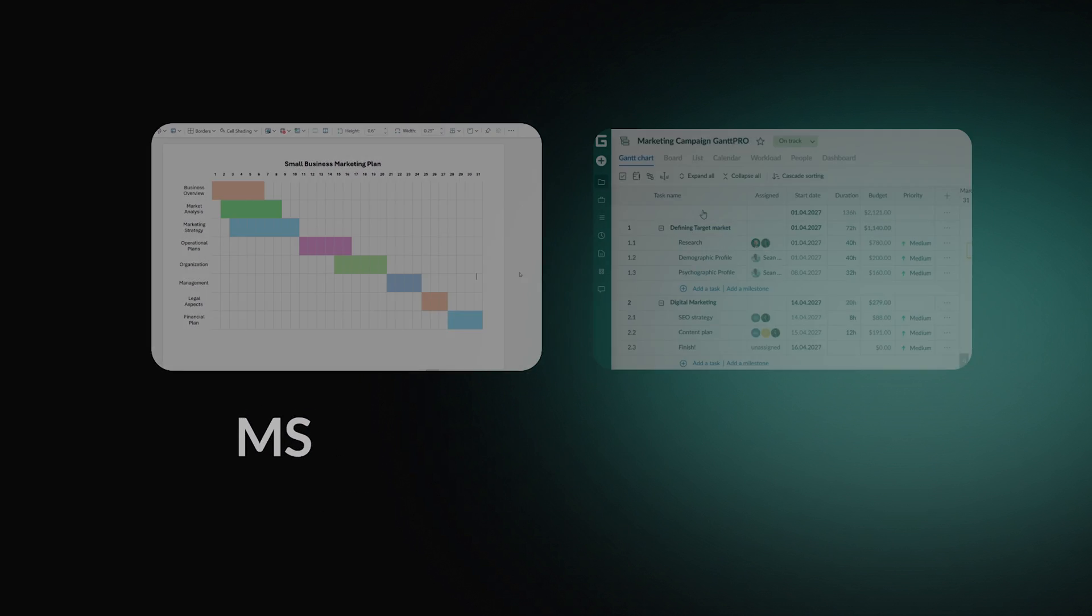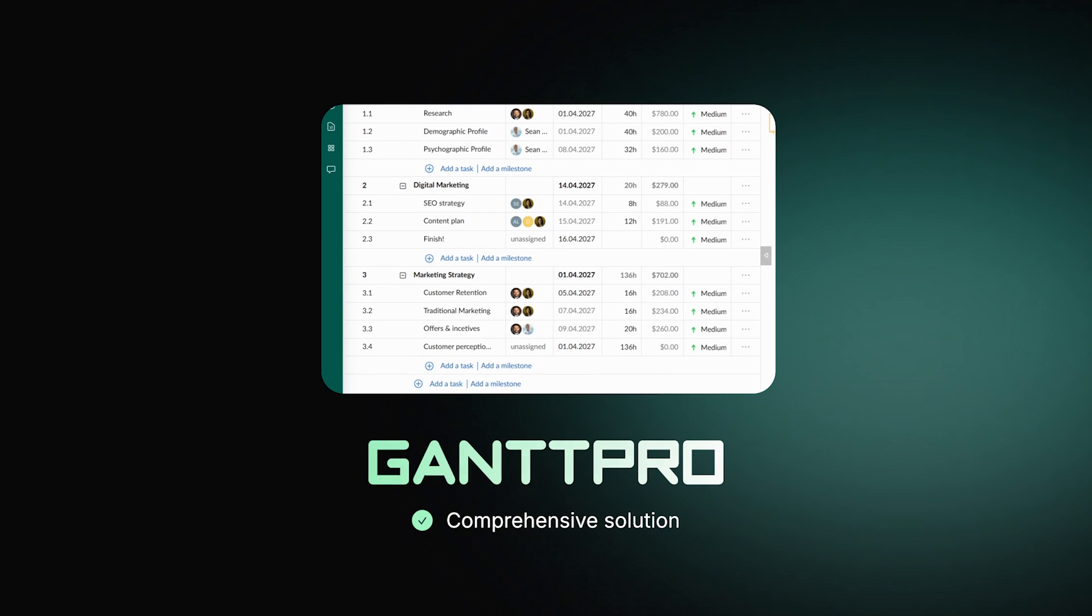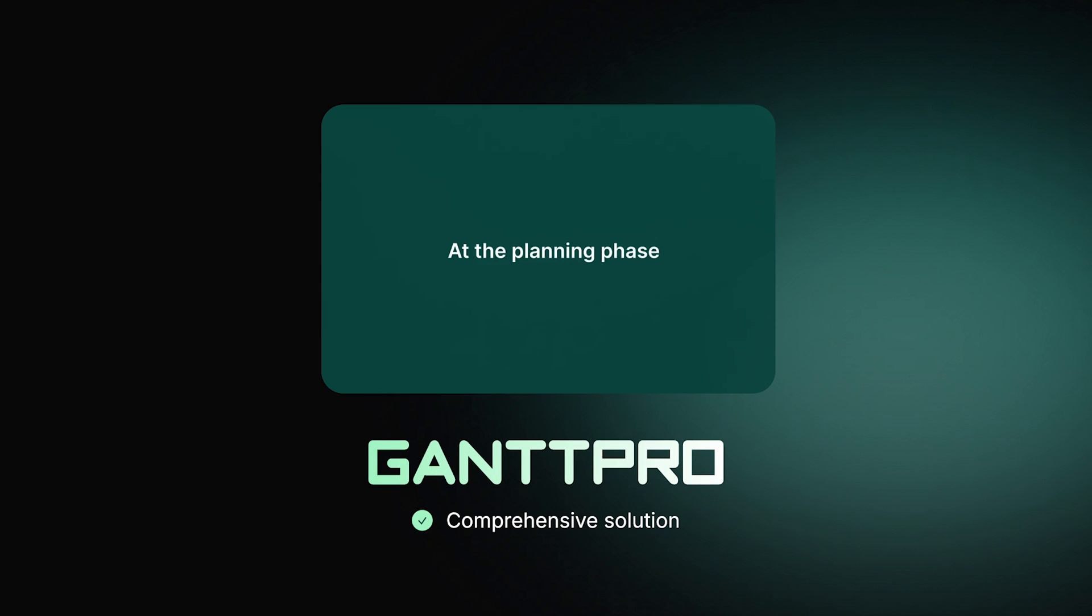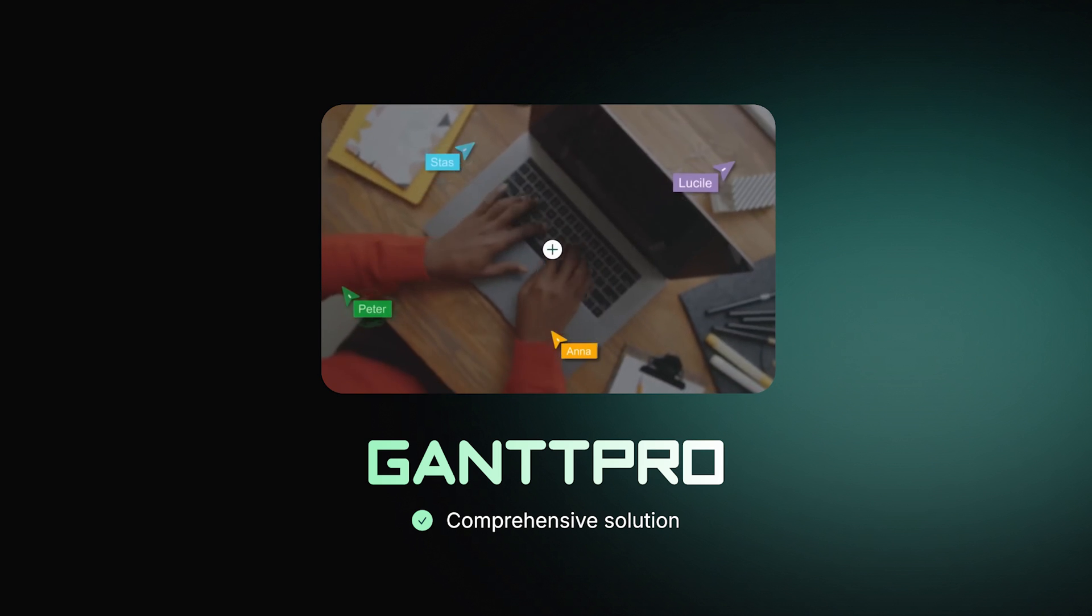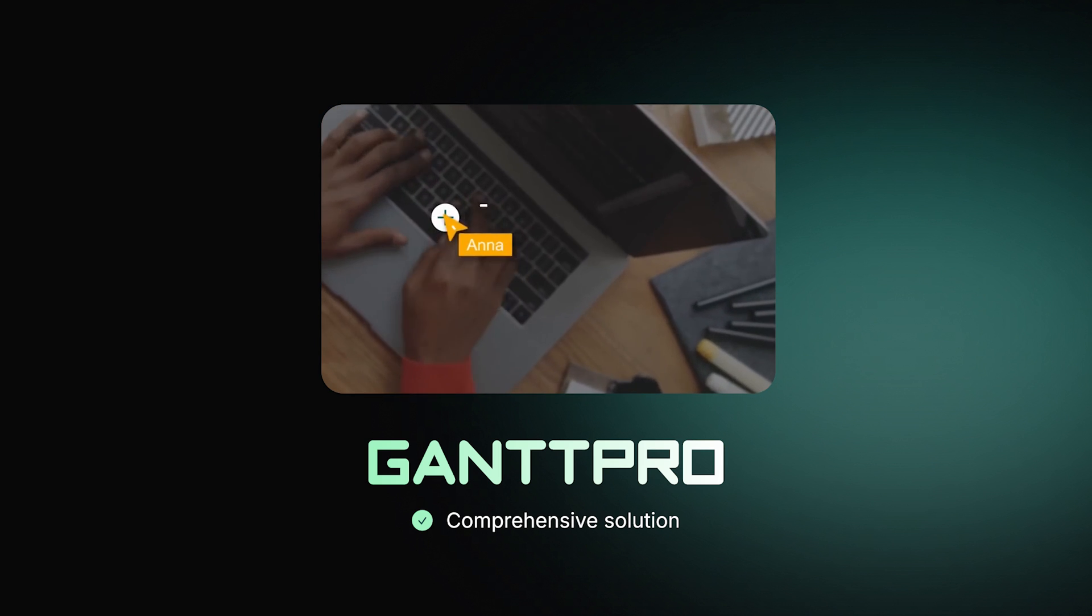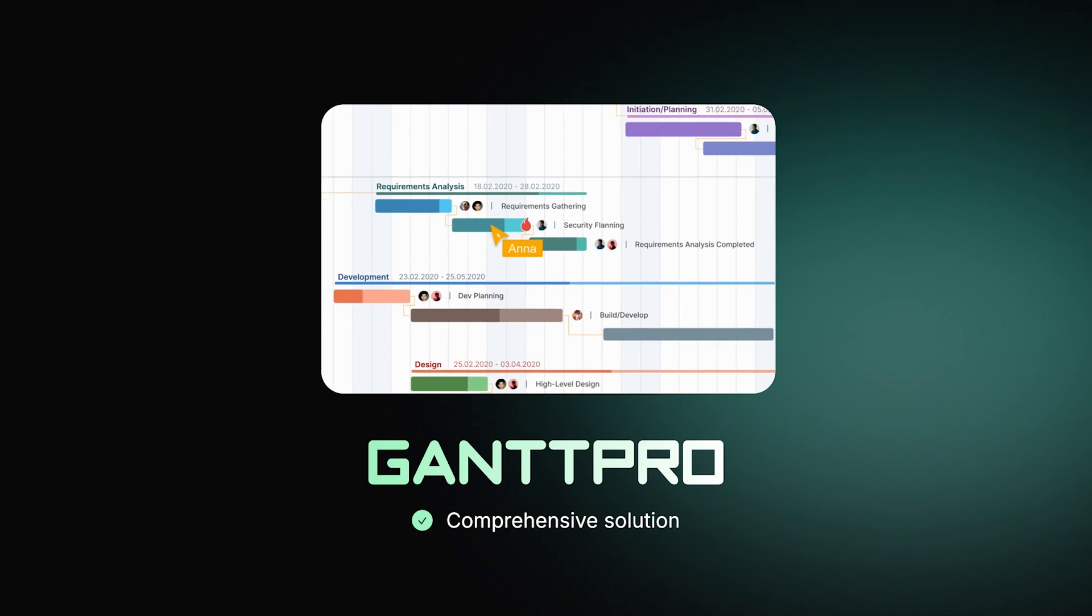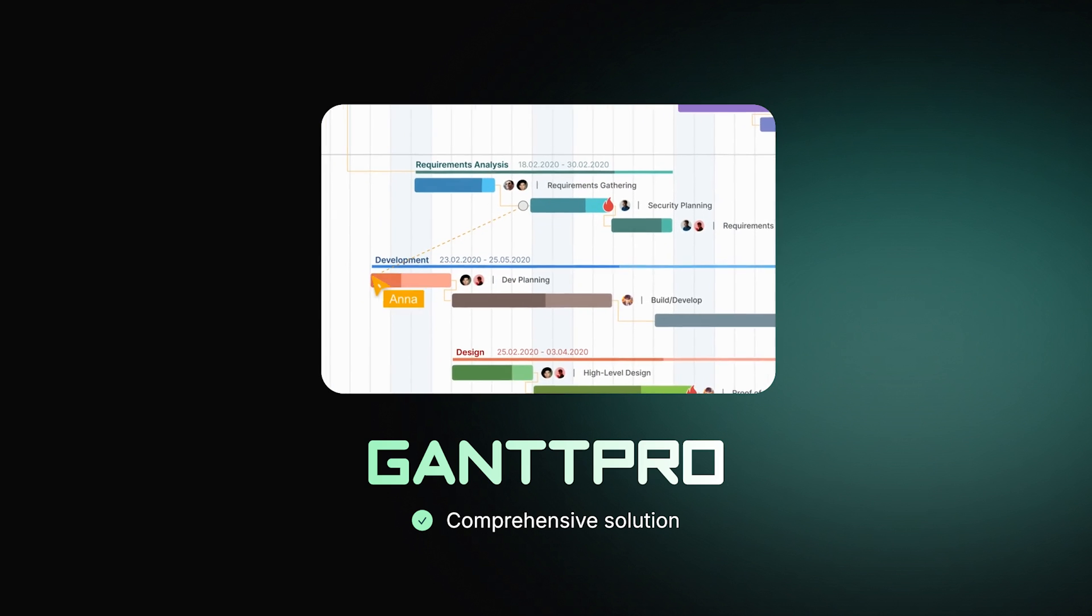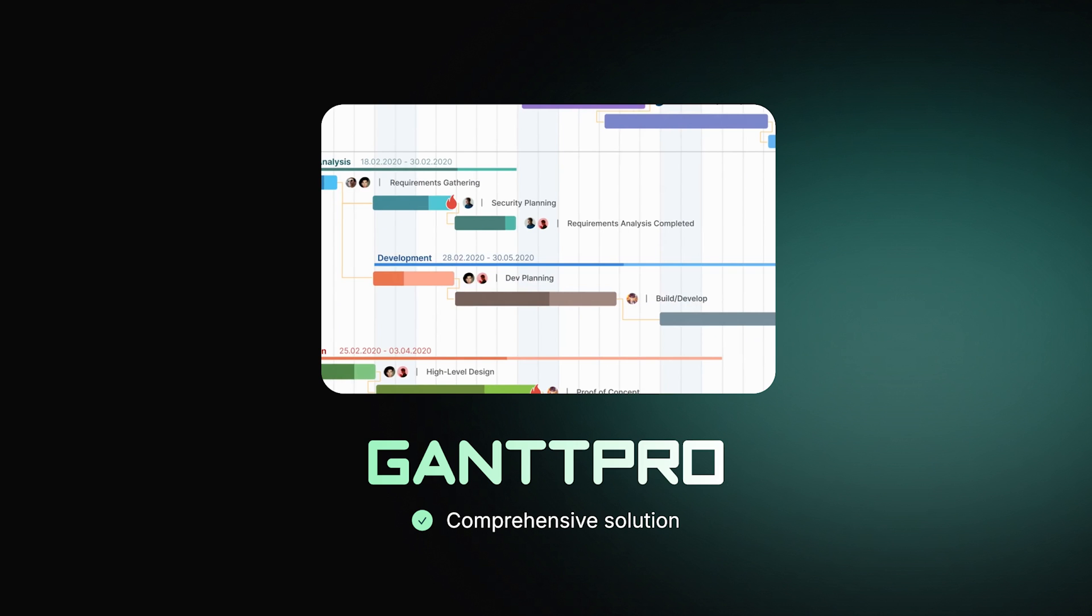One of the best tools for Gantt chart creation is GanttPro, a professional online project management software. The tool's intuitive interface and a short learning curve will allow you to create your first Gantt chart just in minutes. You can start with a 14-day trial and enjoy all the features included.